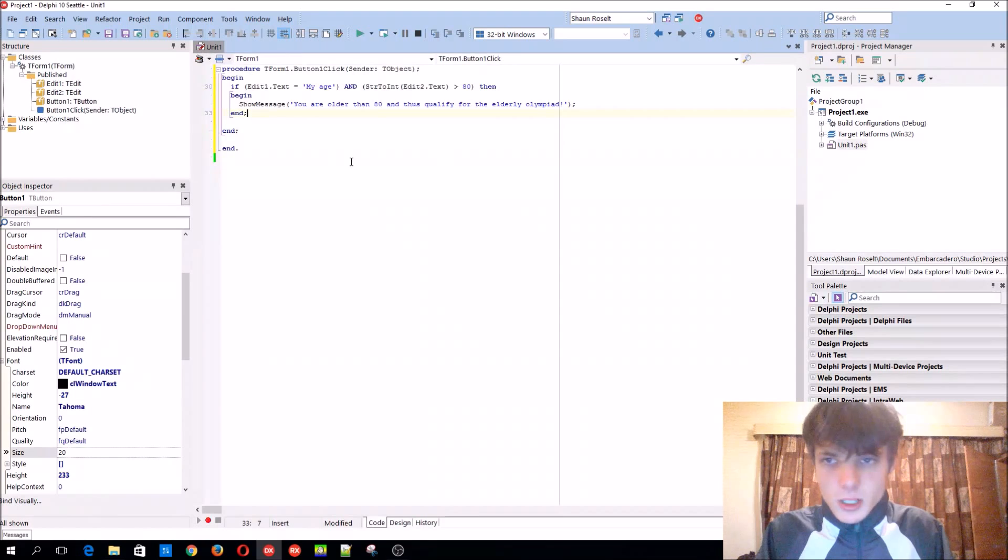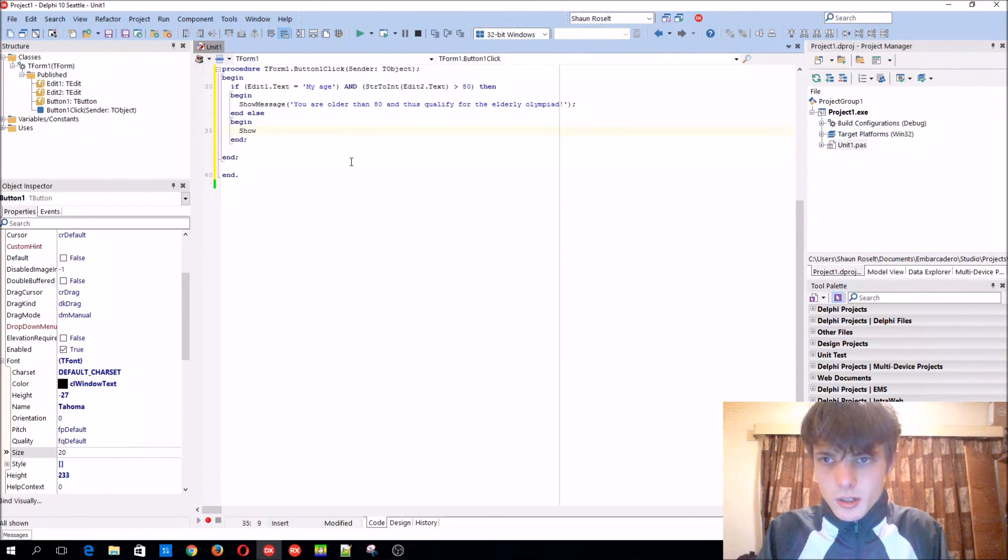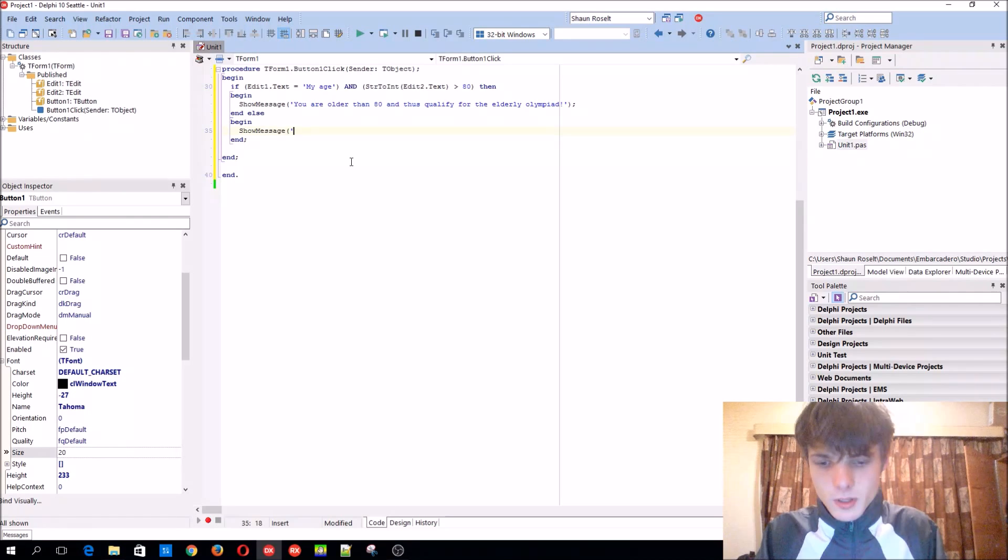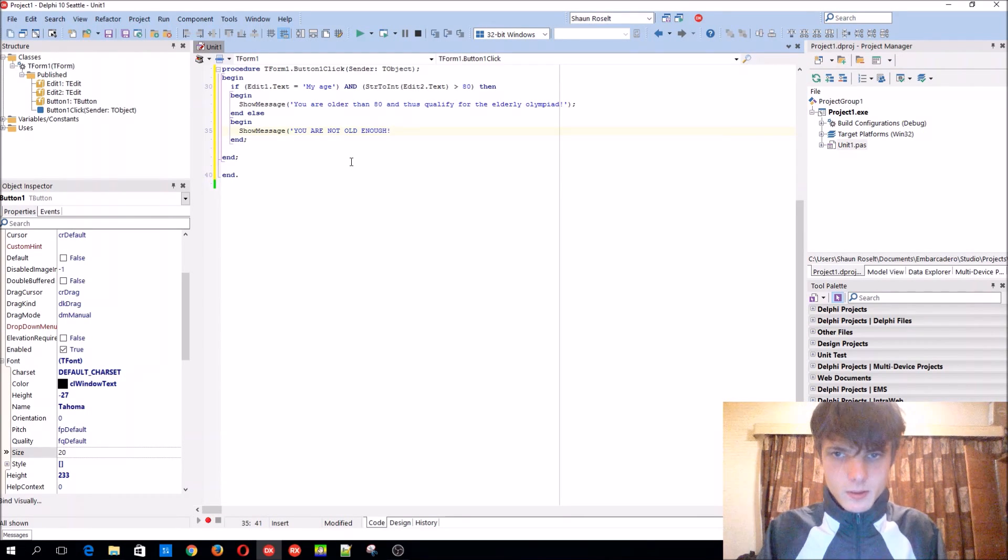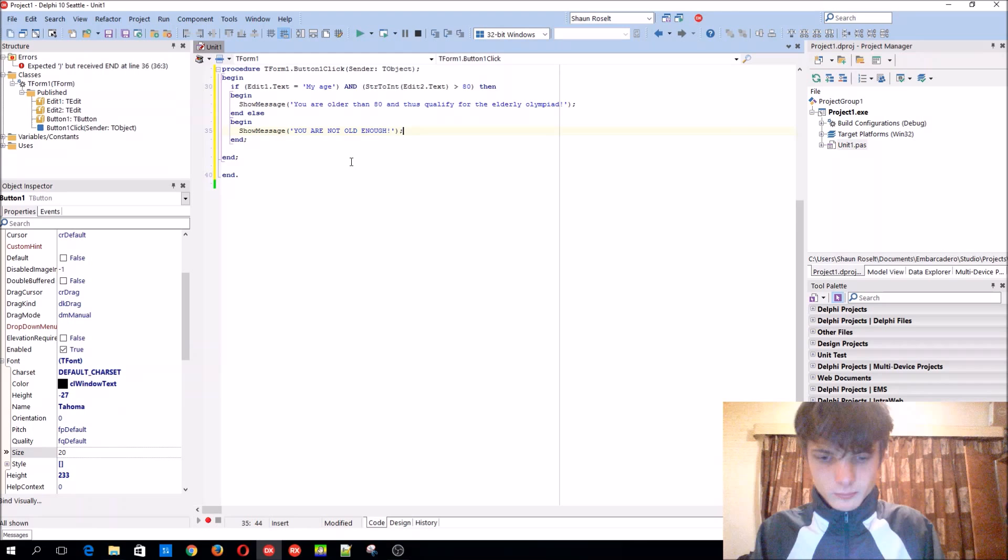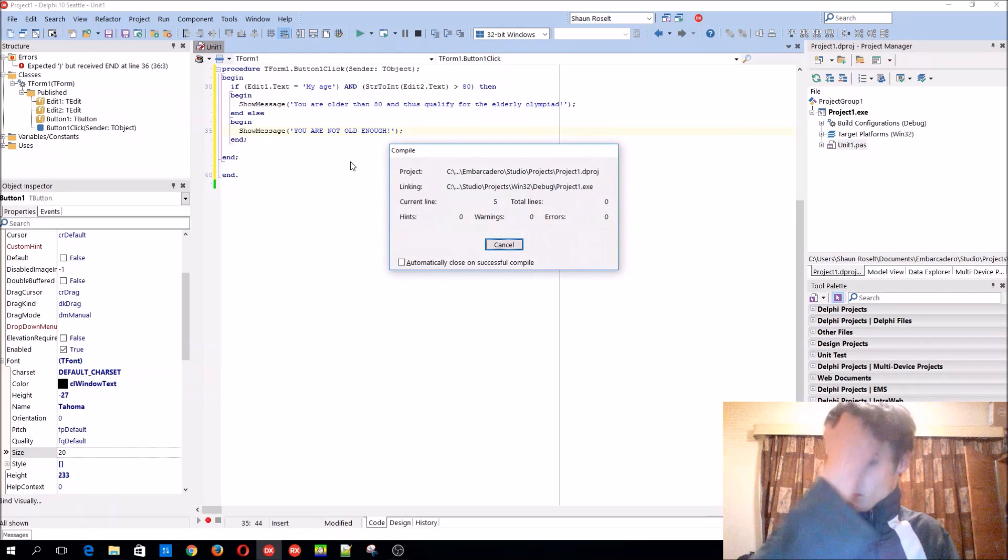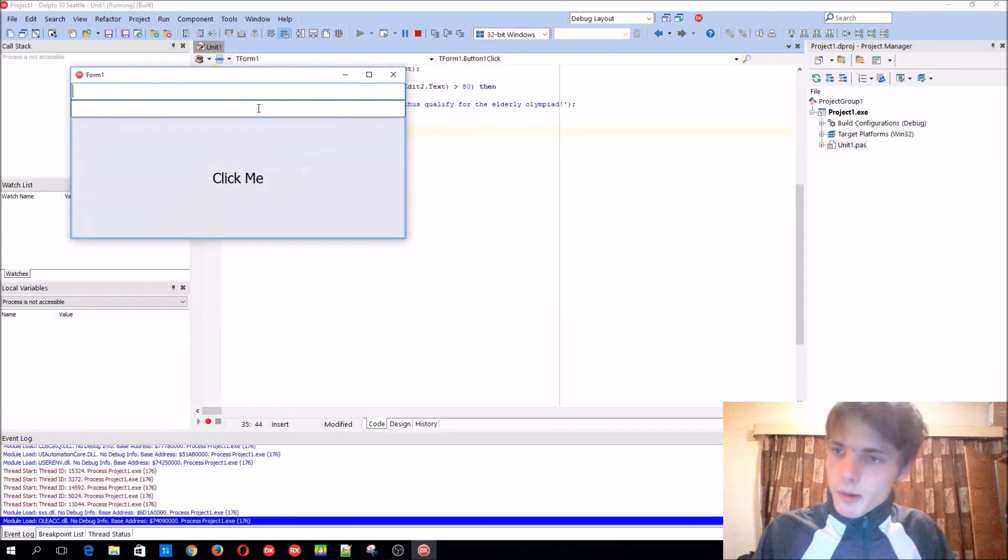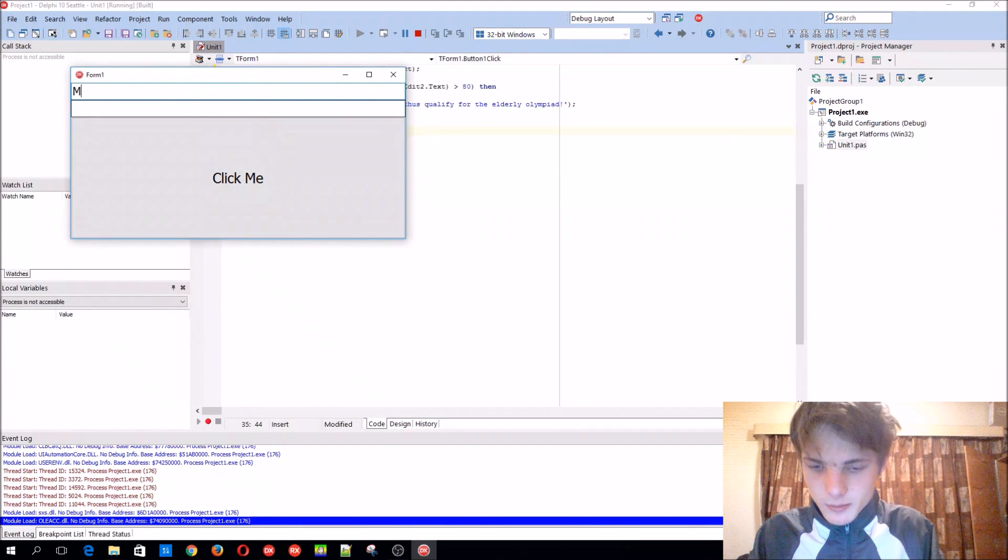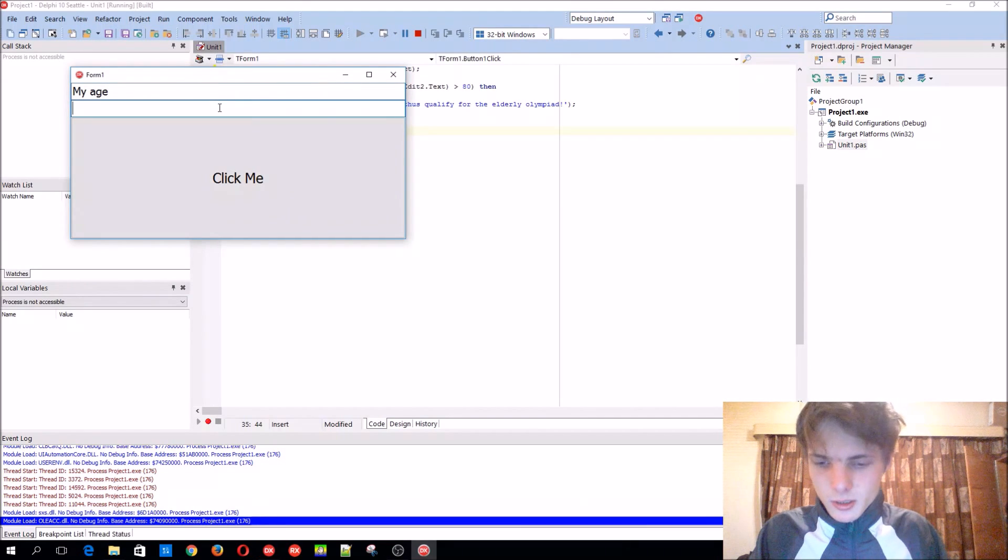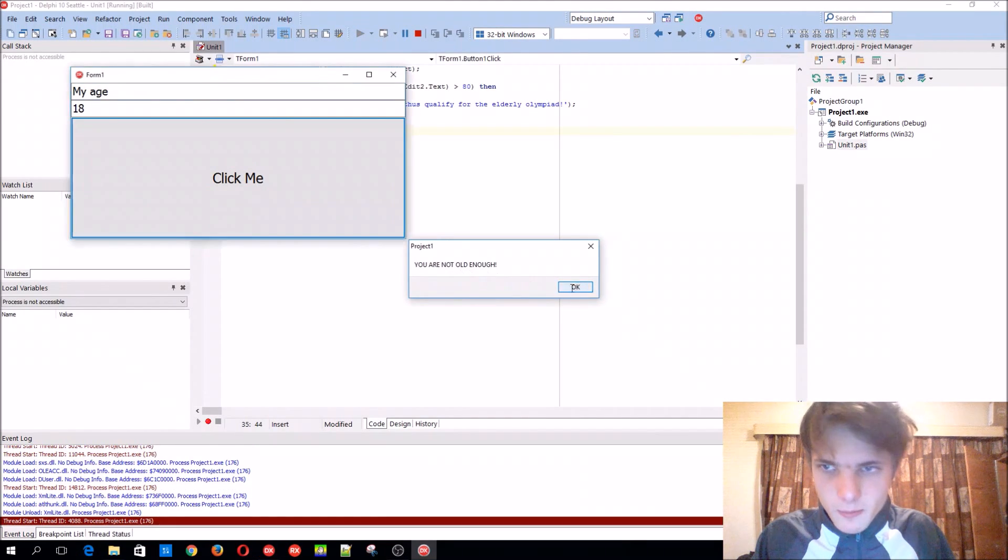So let's make an ELSE statement. Else. Begin. Show message. You are not old enough. So now enter our age. My age. I am 18. Then you get a message. You are not old enough.